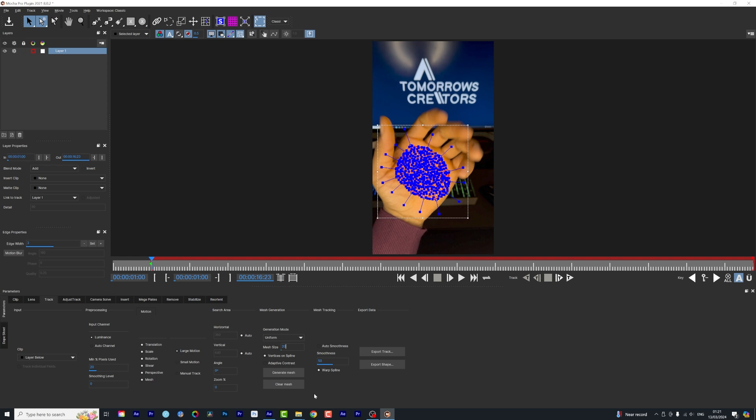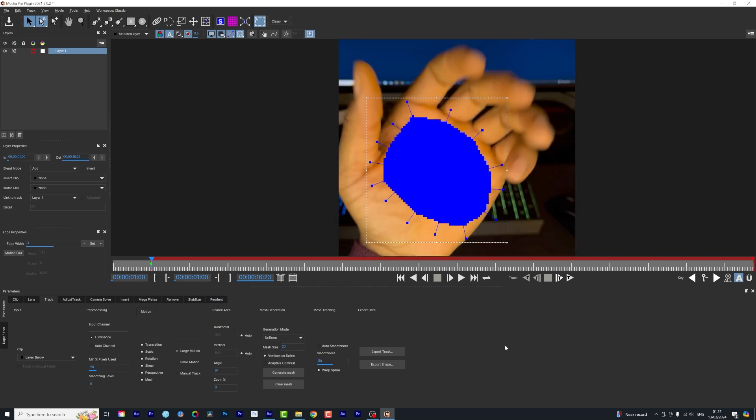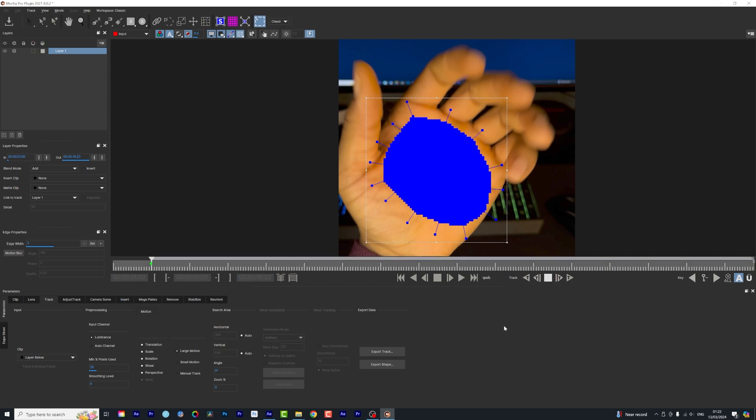I will hit the generate. Now that we've got that in place, we are going to shoot this off by starting the track. And now the tracking has begun.